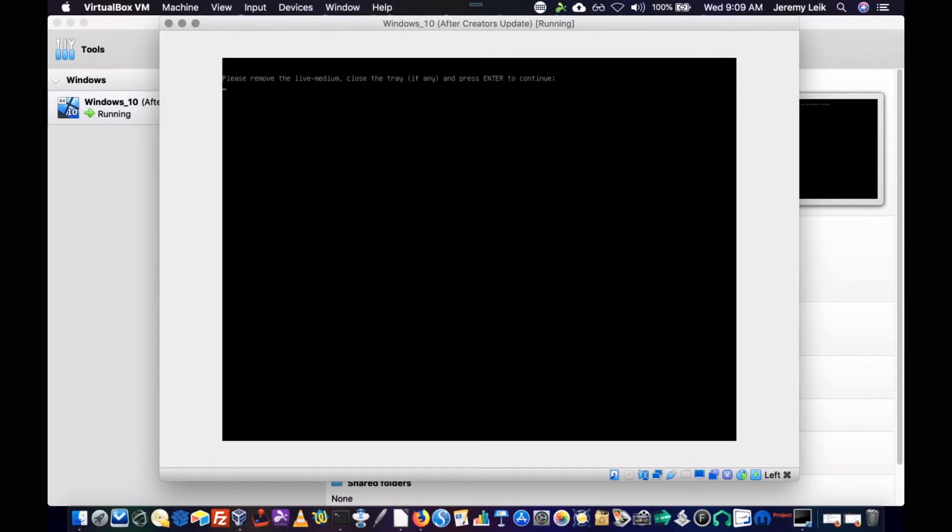And it should go ahead and power itself off. If it doesn't, we'll just force close it since it's a VM. All right. It took a second. But it does look like it's going to go down.